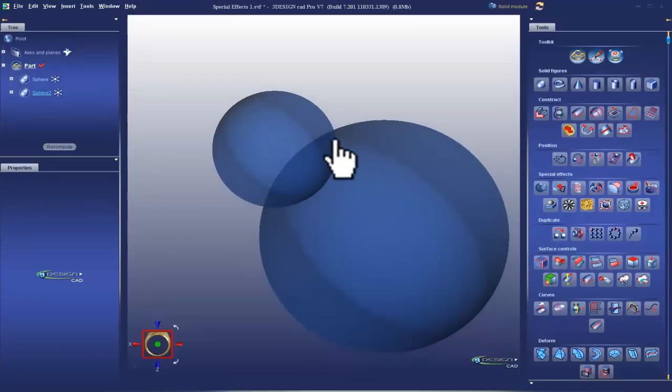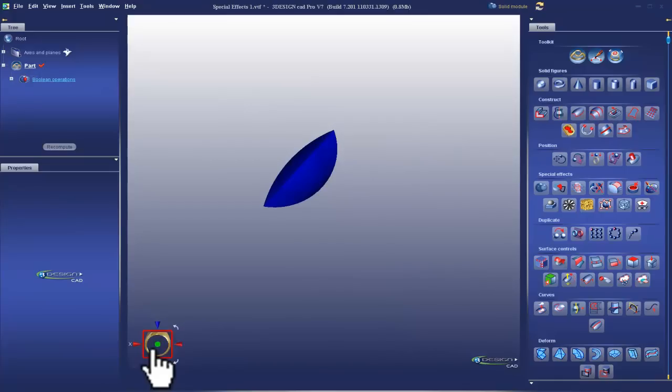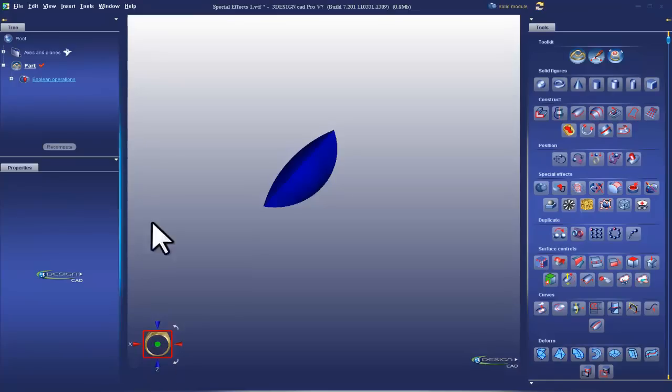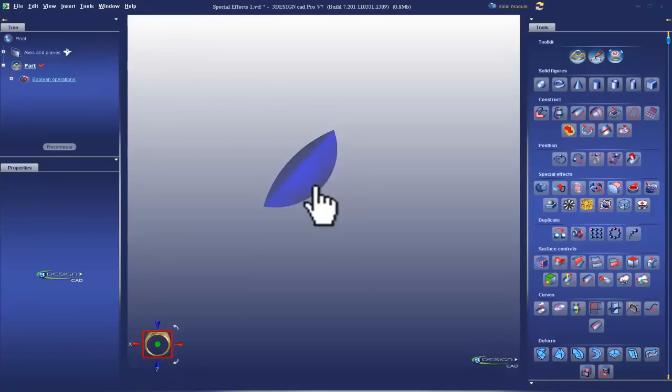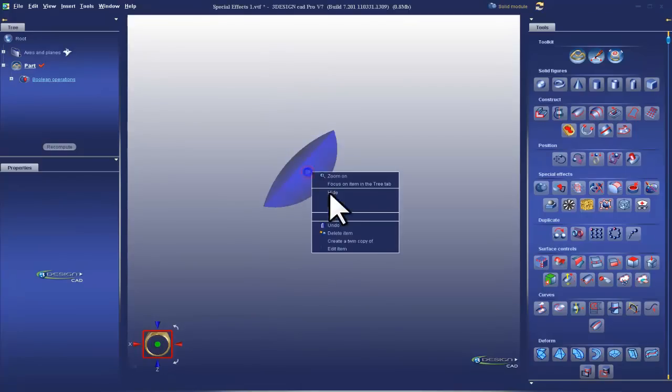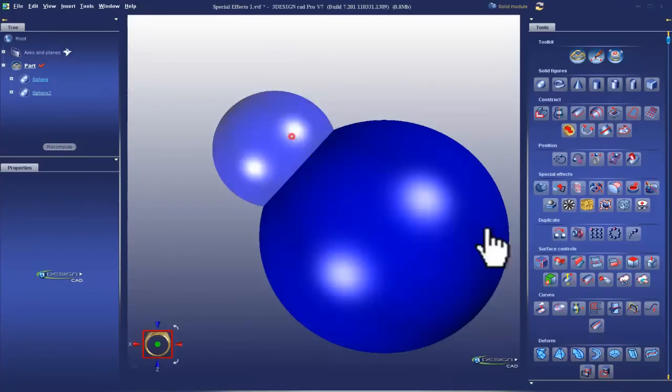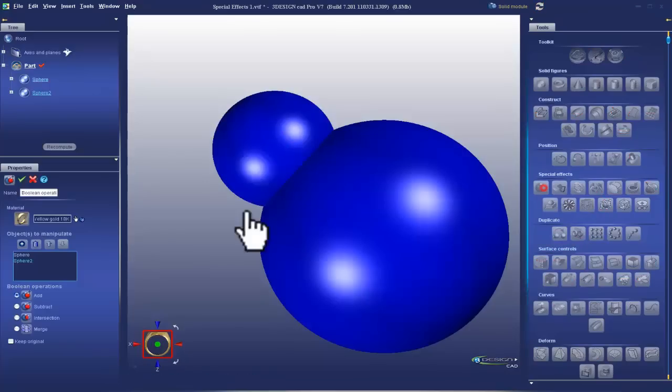Now, there are some great applications for Boolean intersection. I don't use it. Of Boolean addition, subtraction, and intersection, I use intersection the least. But when I do use intersection, it's for something that I couldn't achieve in another way. So we'll get back to that later when I give you the real world example. But let's talk about the last one in the function, and it's called Boolean merge.